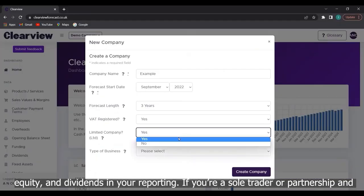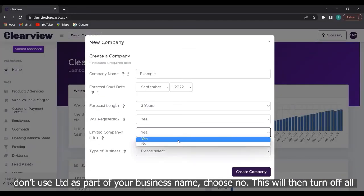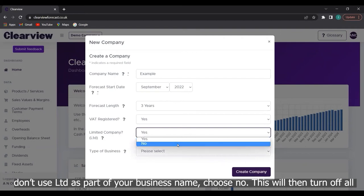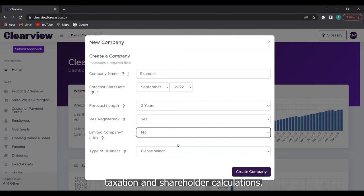If you're a sole trader or partnership and don't use LTD as part of your business name, choose no. This will then turn off all taxation and shareholder calculations.